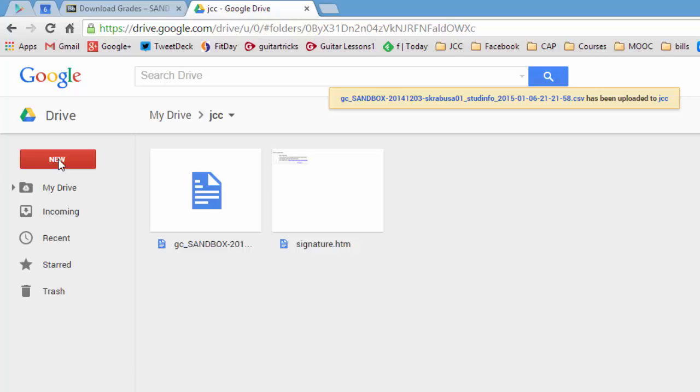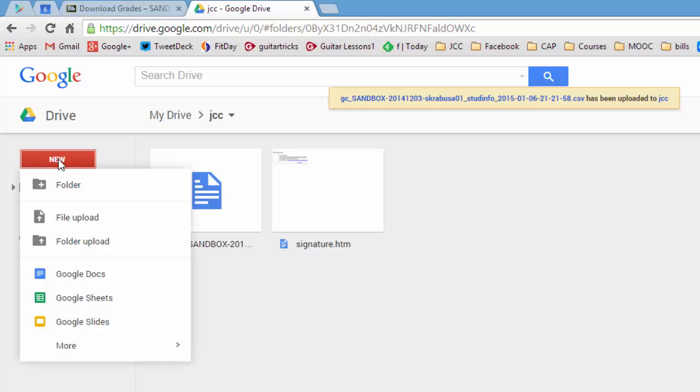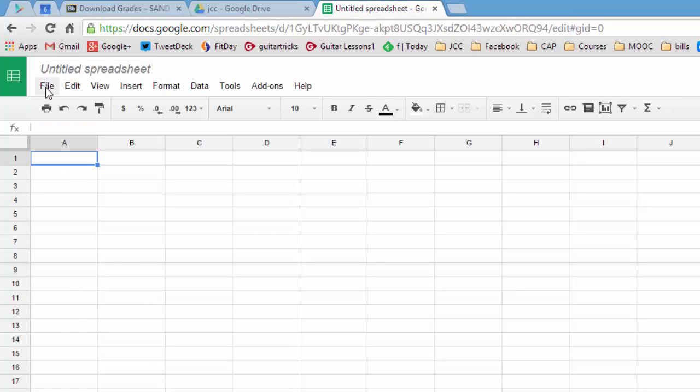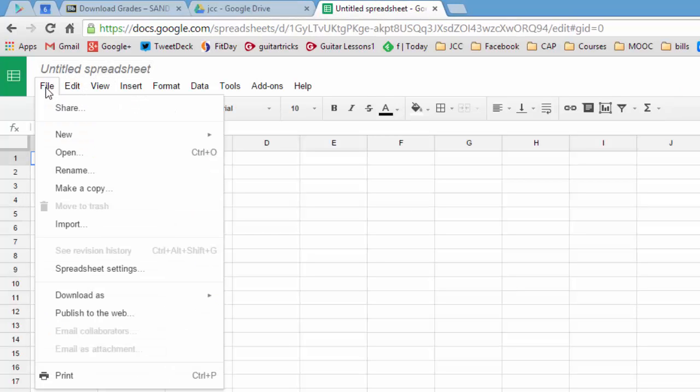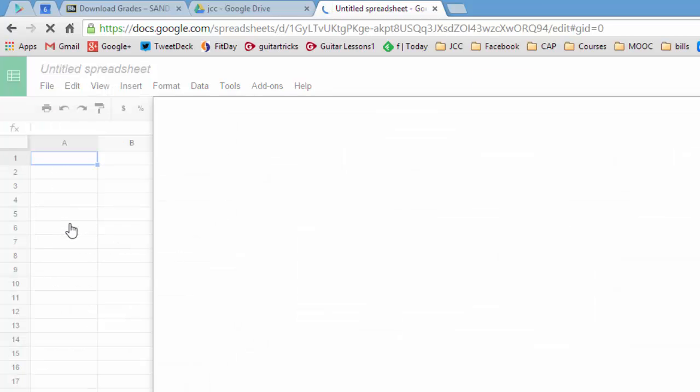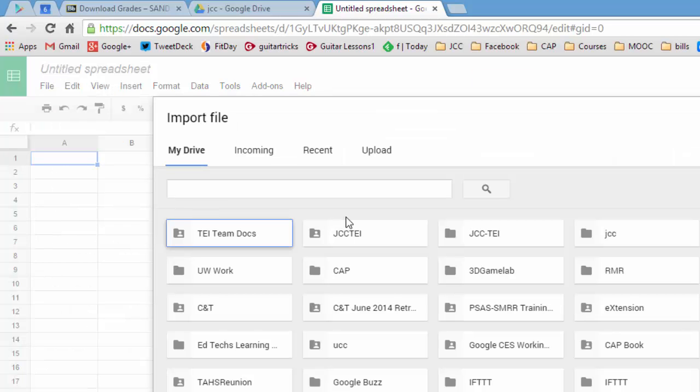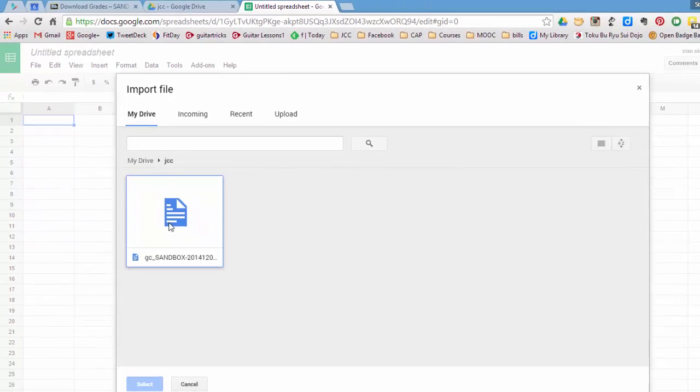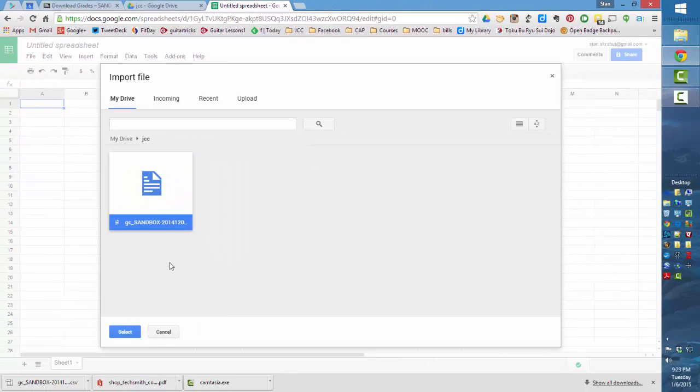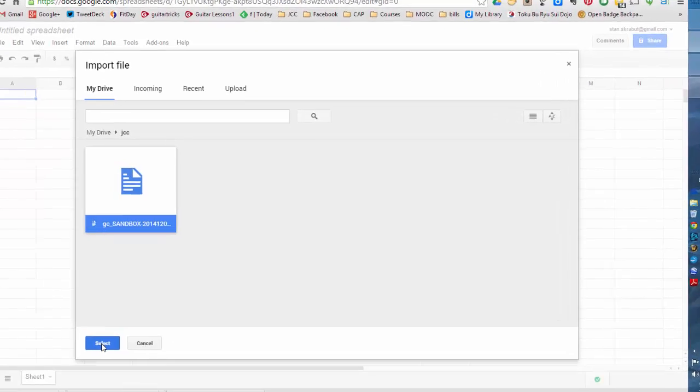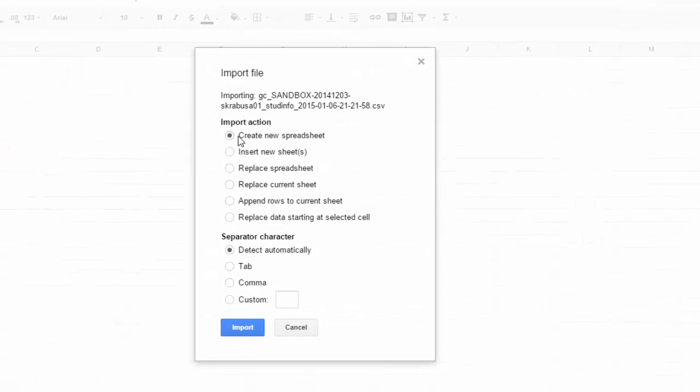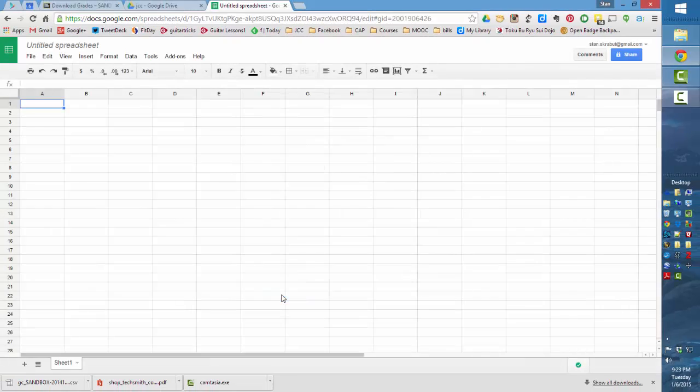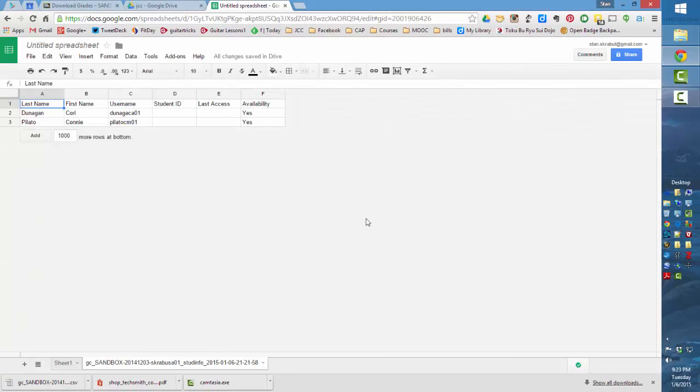Next, I'm going to start a new Google Sheet. And what I want to do is I want to import that CSV file. So I'm going to go to that particular folder and select that file that I just uploaded. And I'm going to insert a new spreadsheet. The separator is a comma and import.